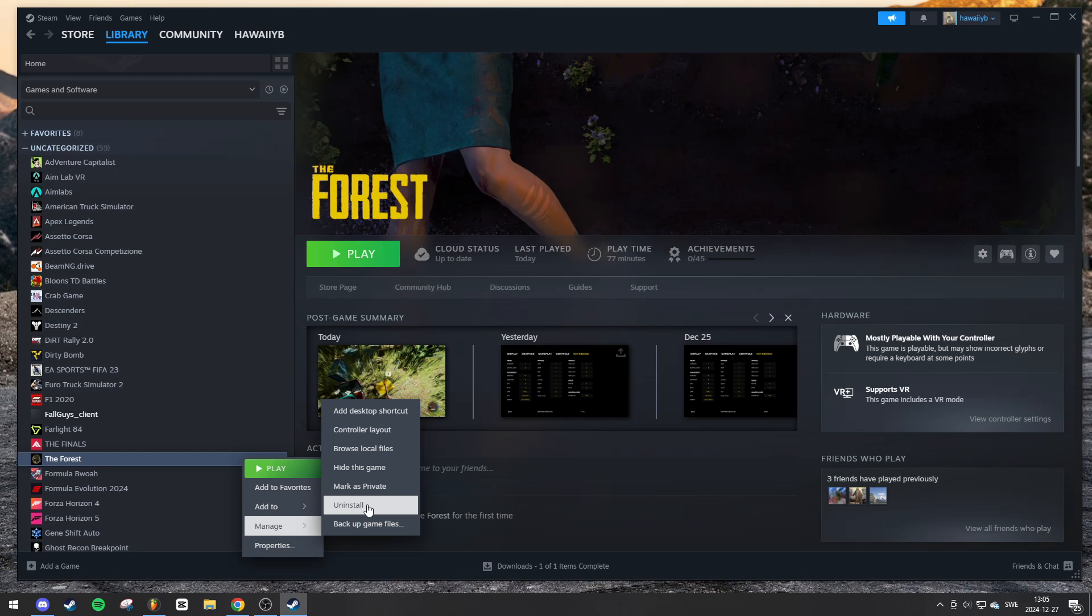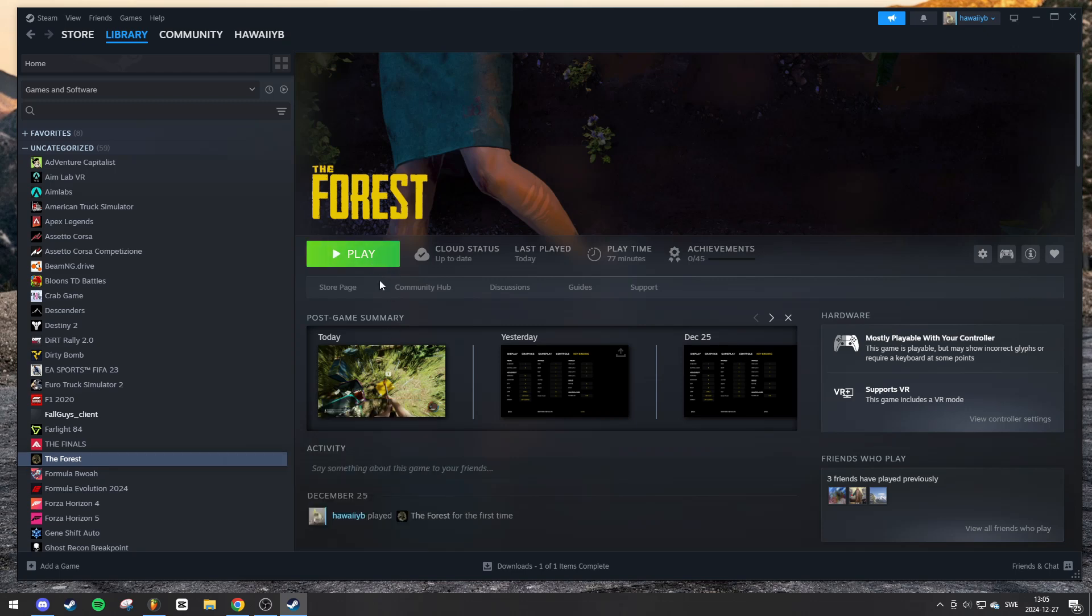Once the uninstallation is complete, you can reinstall the game by clicking the install button in your library. And that's it.